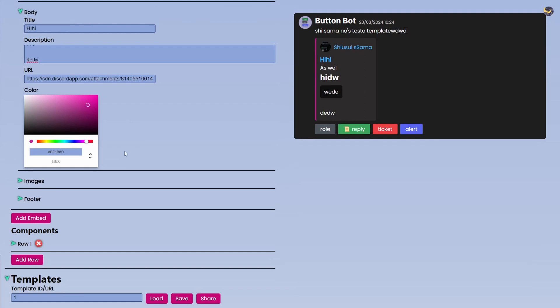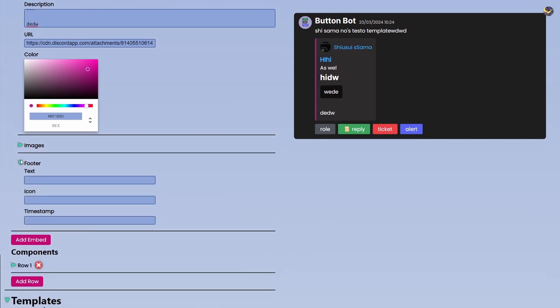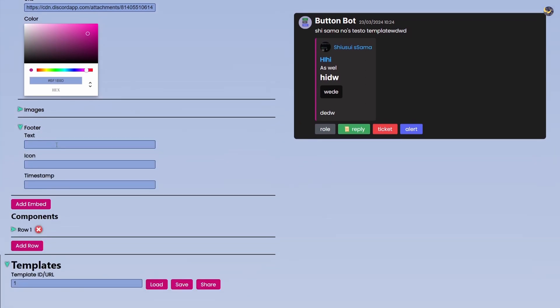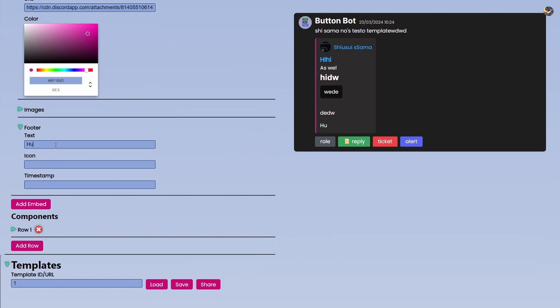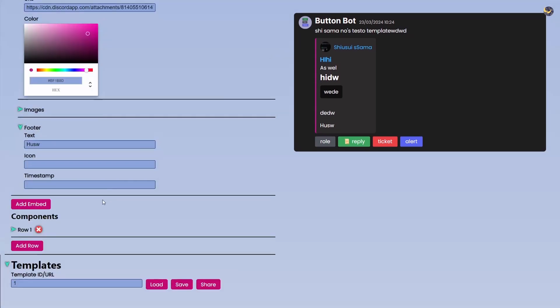You can choose all sorts of colors here. After this comes the Footer. I'm skipping the Image because that thing is even better. So Footer is pretty much a relatively smaller text on the very bottom. Icon is exactly similar to how avatar works. We have a beautiful circular image on the left of our text.